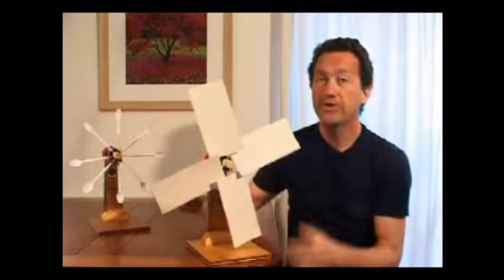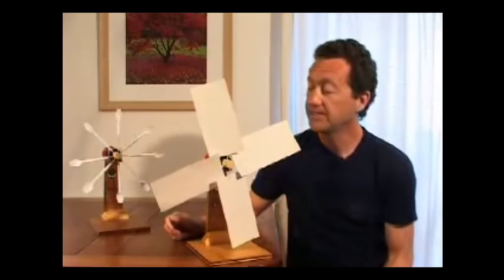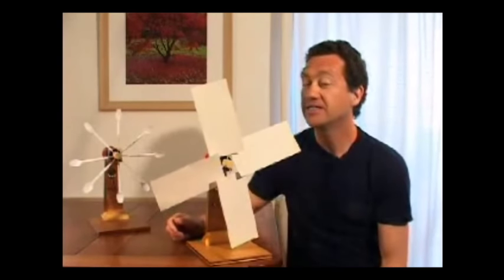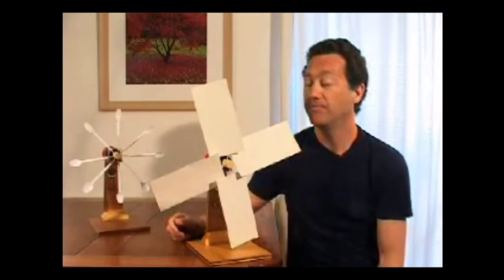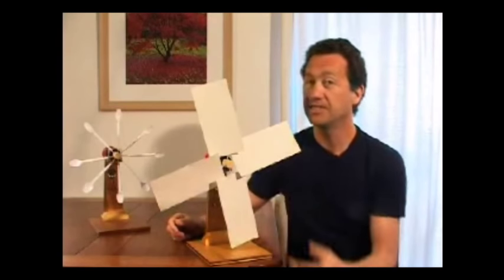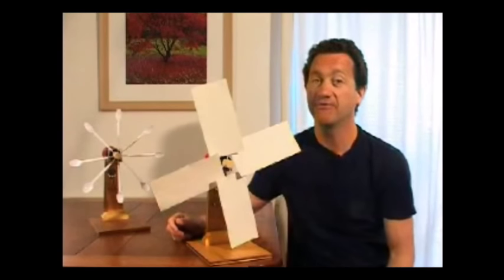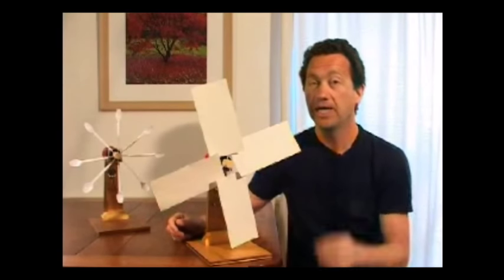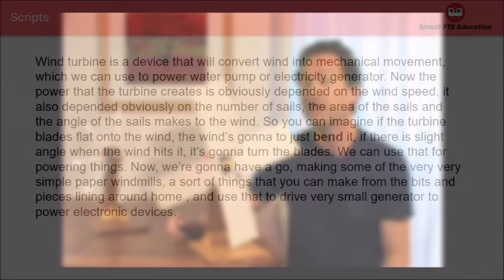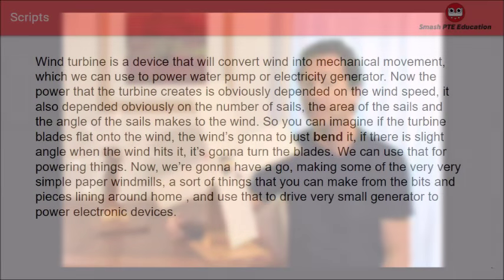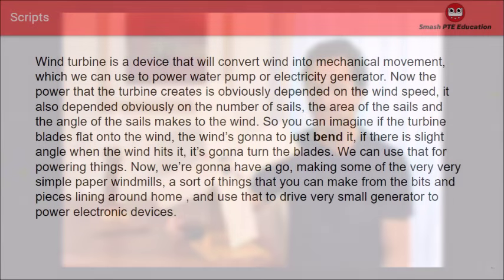We're going to have a go at making some very simple paper windmills — the sort of things you can make from bits and pieces lying around at home — and use that to drive a very small generator to power electronic devices.